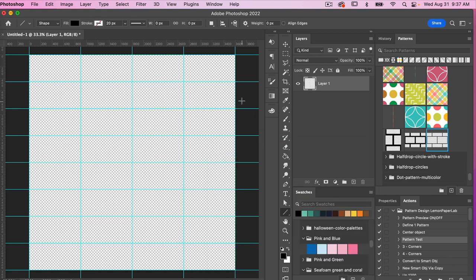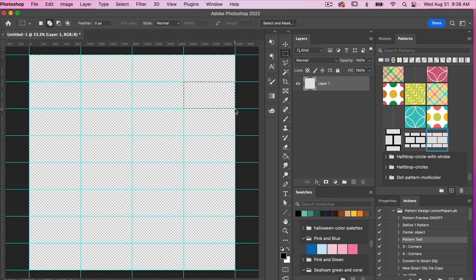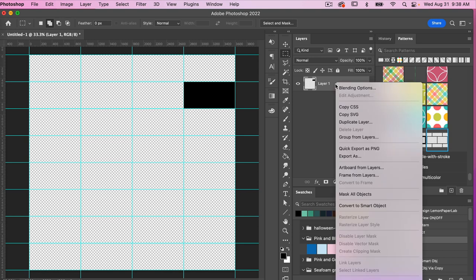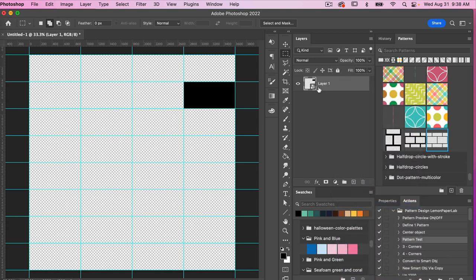With the marquee tool — M on the keyboard — I'll use those guides to draw out a rectangle, then fill those pixels with my foreground color, which is currently black. For Mac that's Option+Delete, for PC it's Alt+Backspace. Then deselect with Command or Ctrl+D. With this rectangle, I'll convert it to a smart object by right-clicking and choosing Convert to Smart Object.